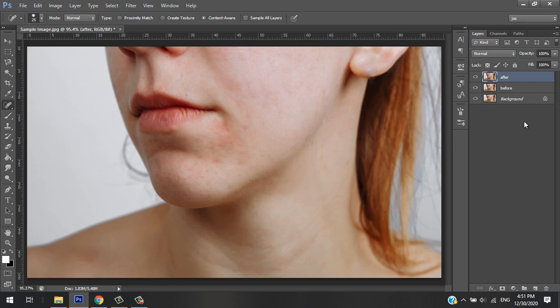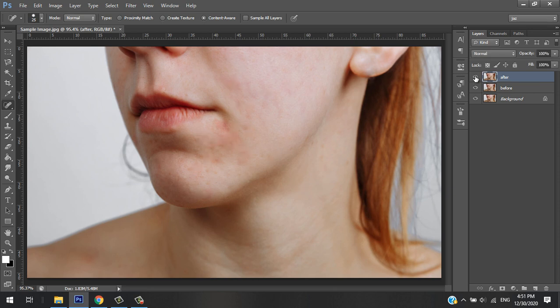Let's compare. I think that's good now. Let's see the before and after - this was the before and this is the after.